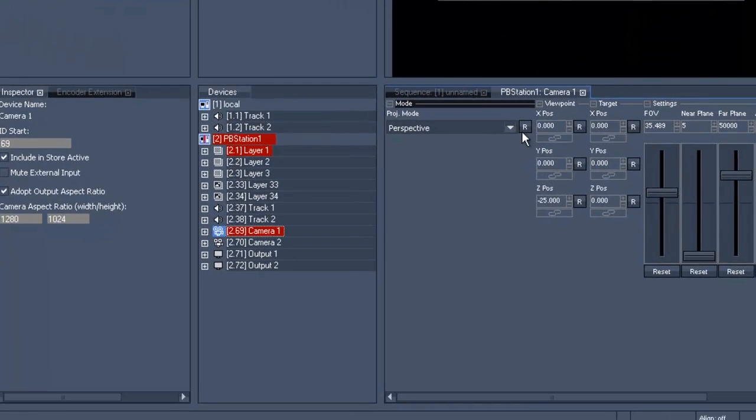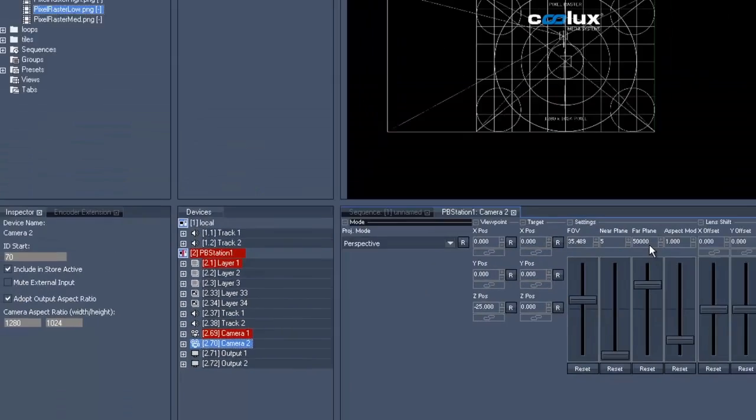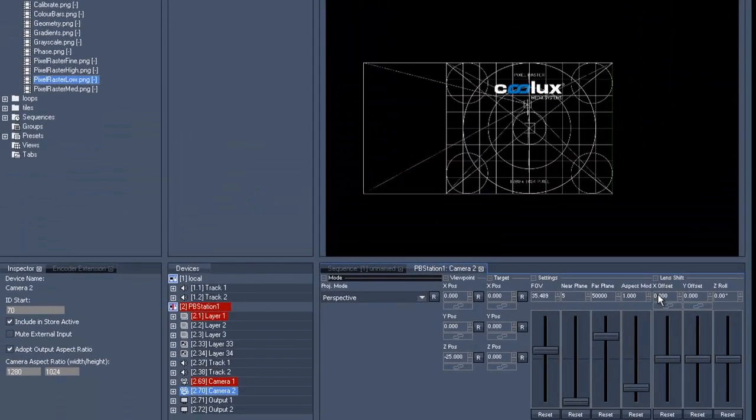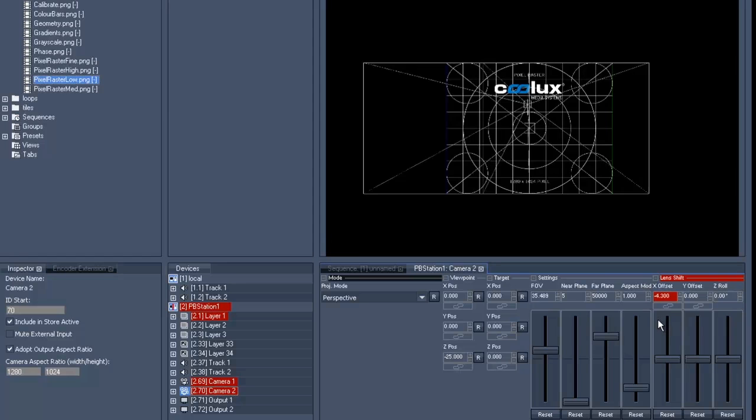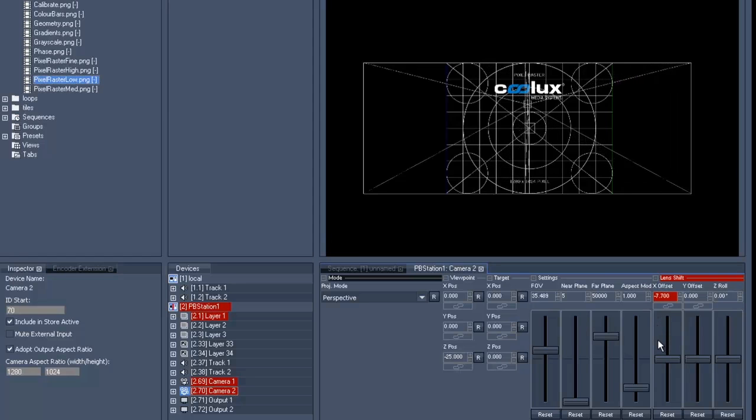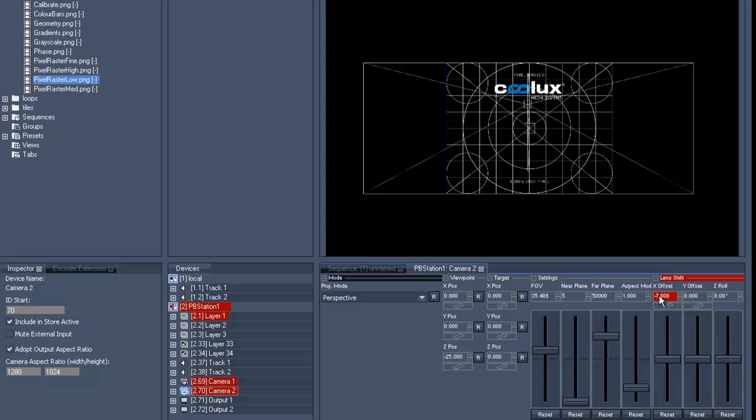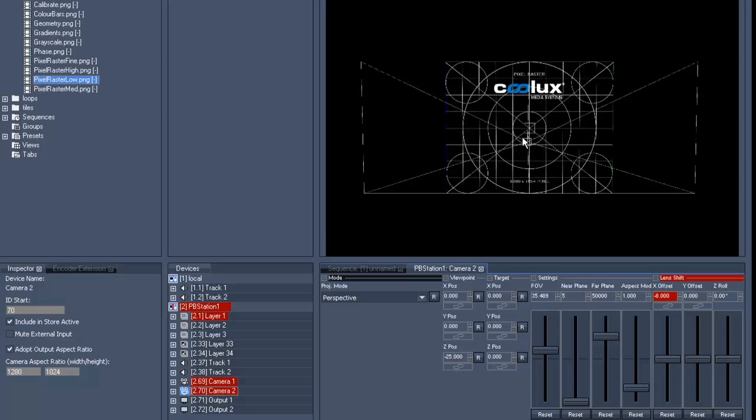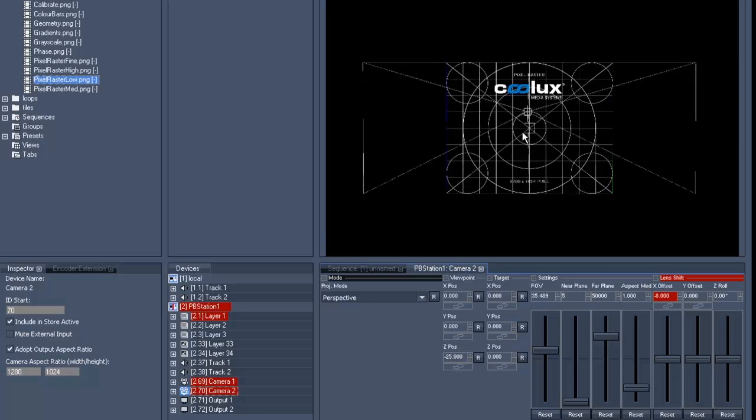Camera one gets moved until we can see the left half of our picture space from the middle, and now we change camera two. We'll do the same thing using the X offset now towards the other direction obviously, until the picture reaches the border in the middle. It's quite easy to see this in the preview as well.